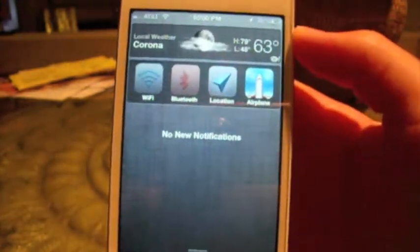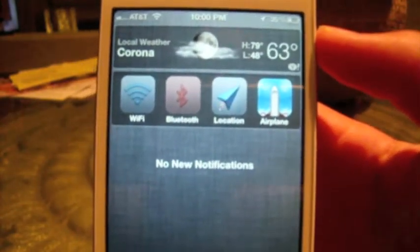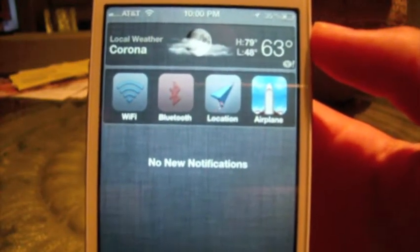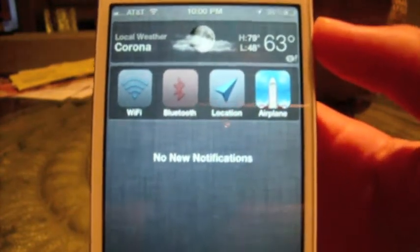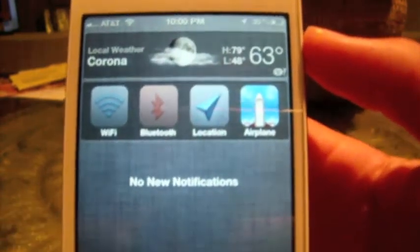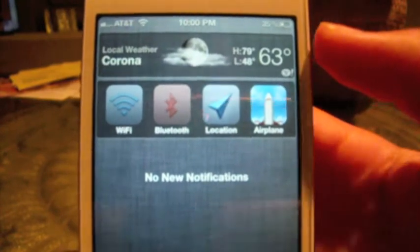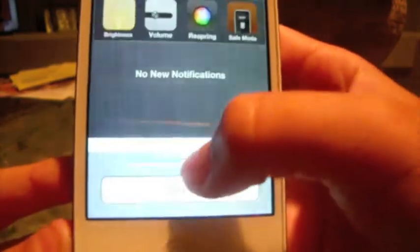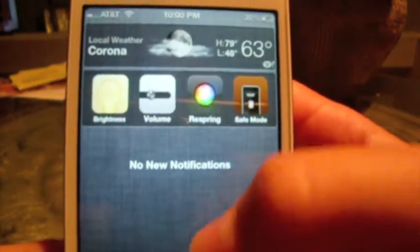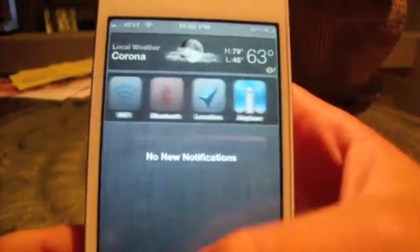If you do not know what UI Settings is, it's a replacement for SB Settings, which does not work in iOS 5 unfortunately. You have the choice to toggle your Wi-Fi, Bluetooth, location services, airplane mode, brightness, volume, respring, go into safe mode, reboot your device, and power off your device.